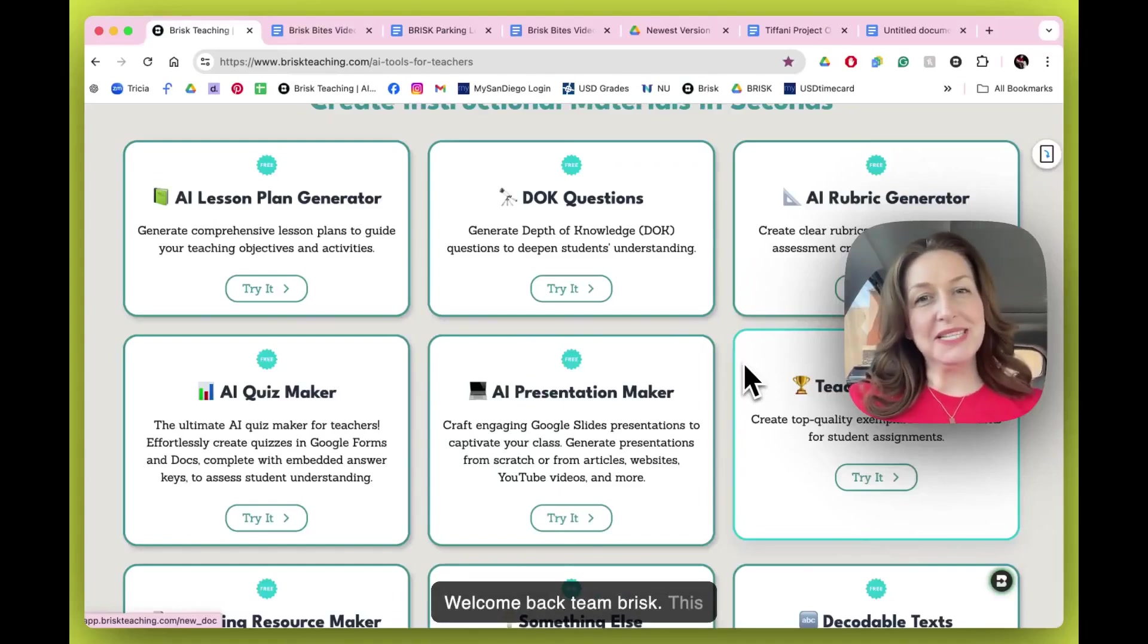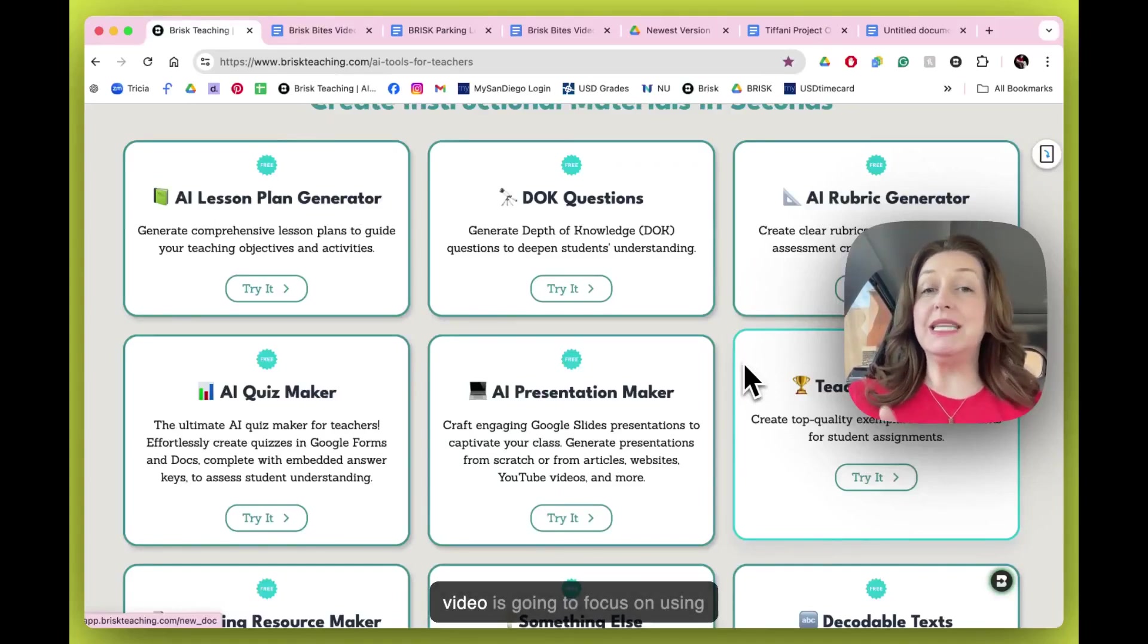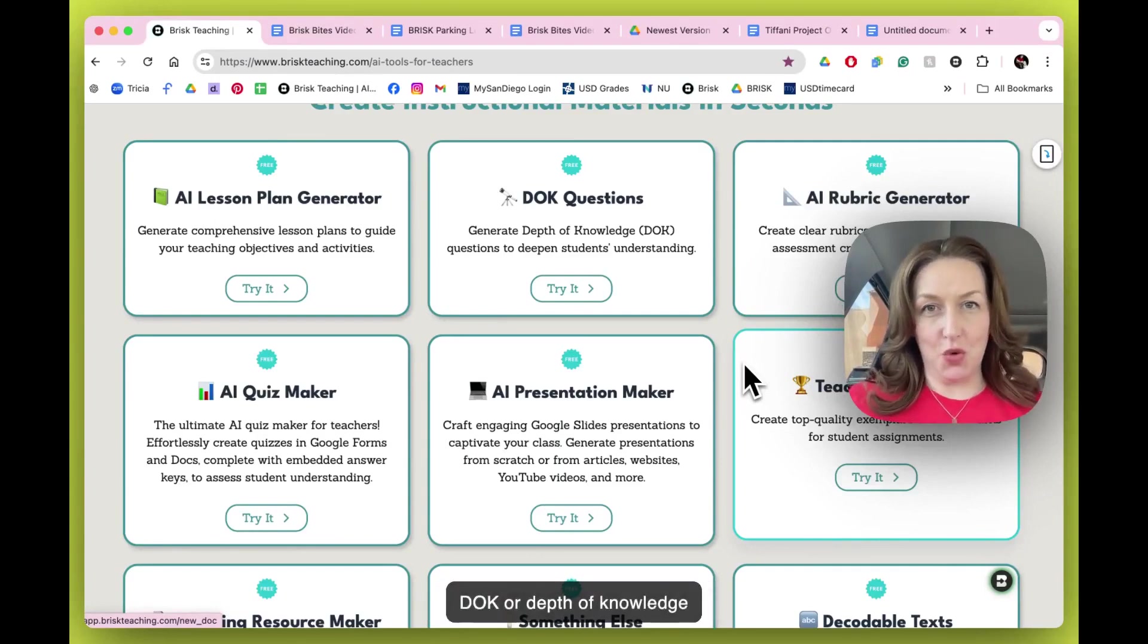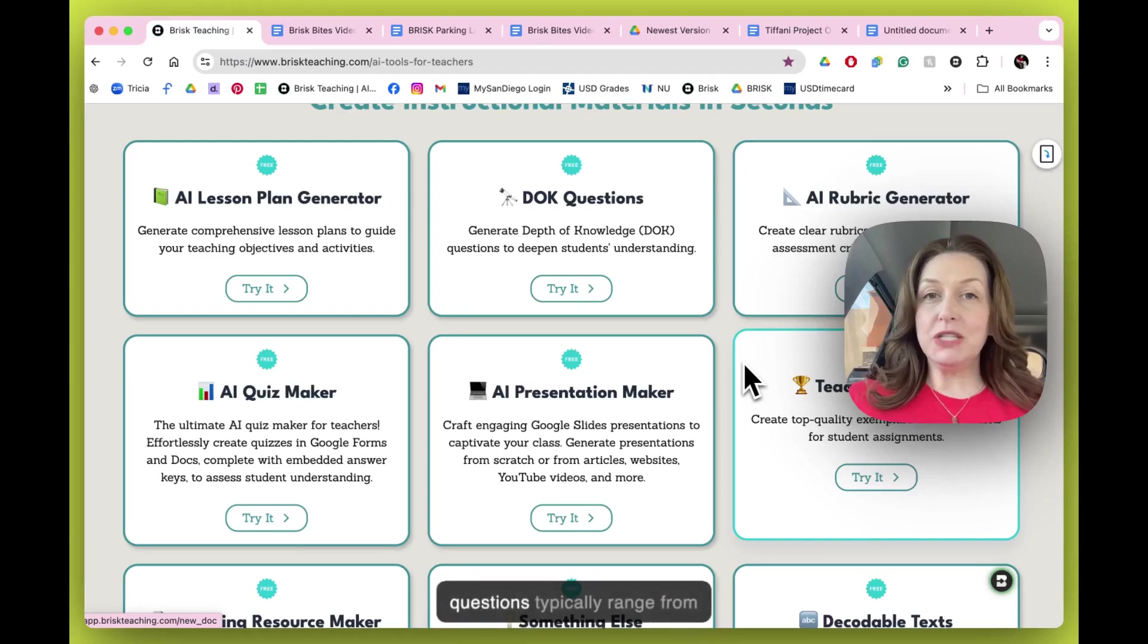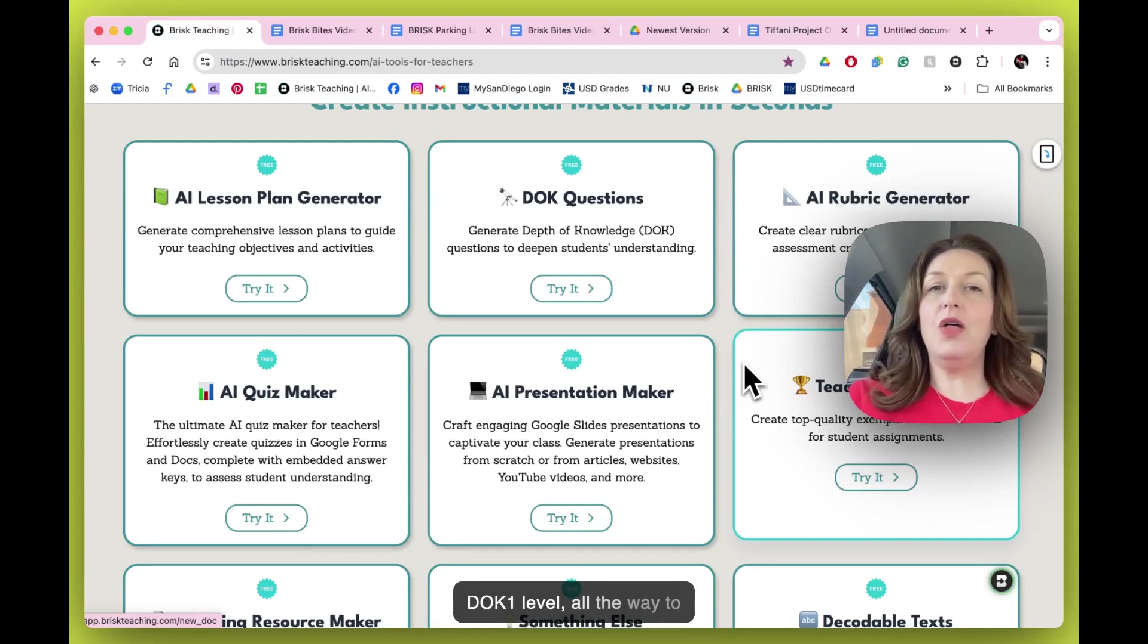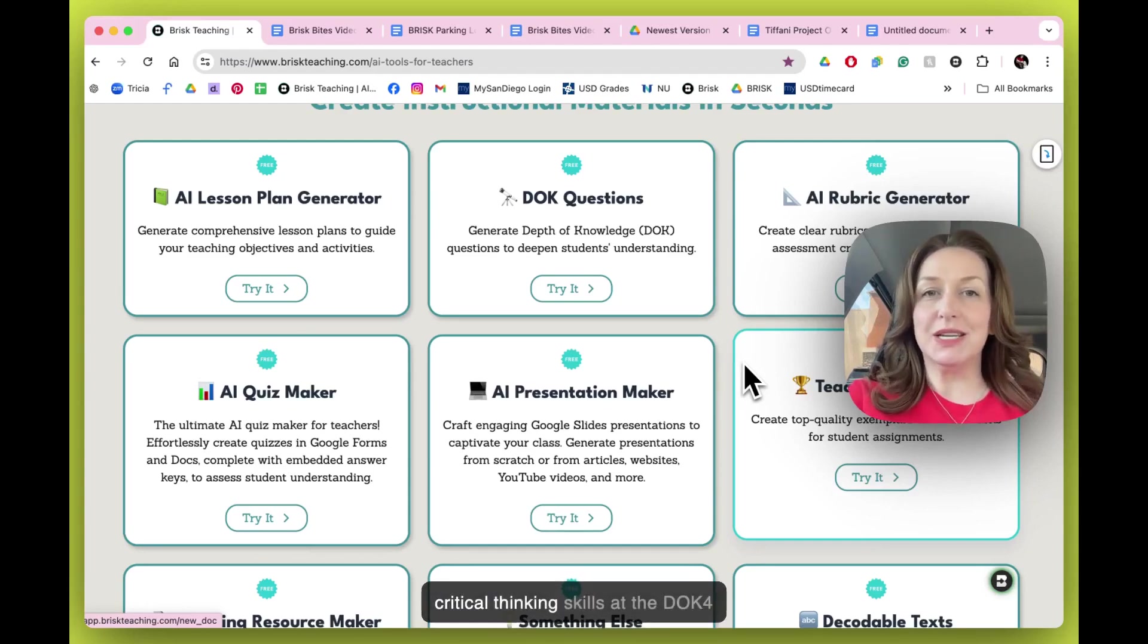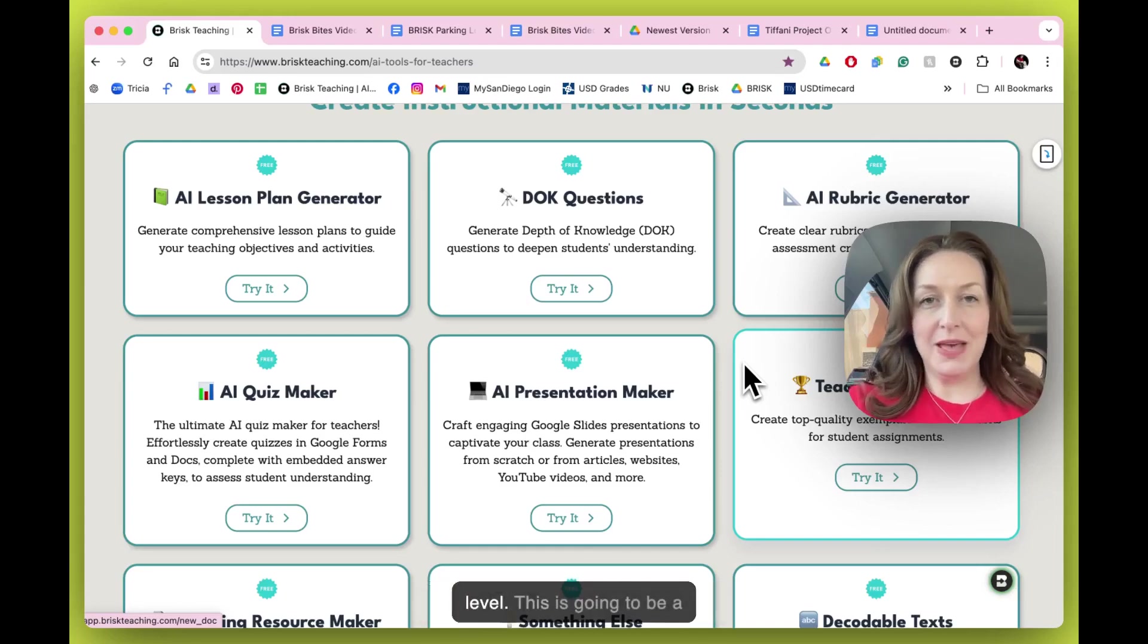Welcome back Team Brisk. This video is going to focus on using D.O.K. or depth of knowledge questions. These types of questions typically range from simple recall questions at the D.O.K. 1 level all the way to evaluating and using those critical thinking skills at the D.O.K. 4 level.